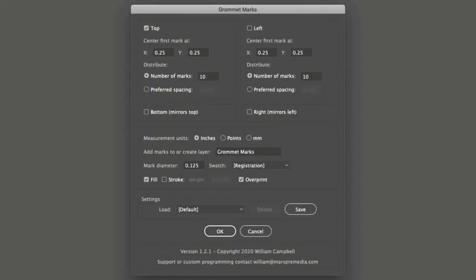In this video, I'll show you how to use the Illustrator script Grommet Marks. This script is a tool for large format output to create guides for operators in finishing to add grommets to banners.